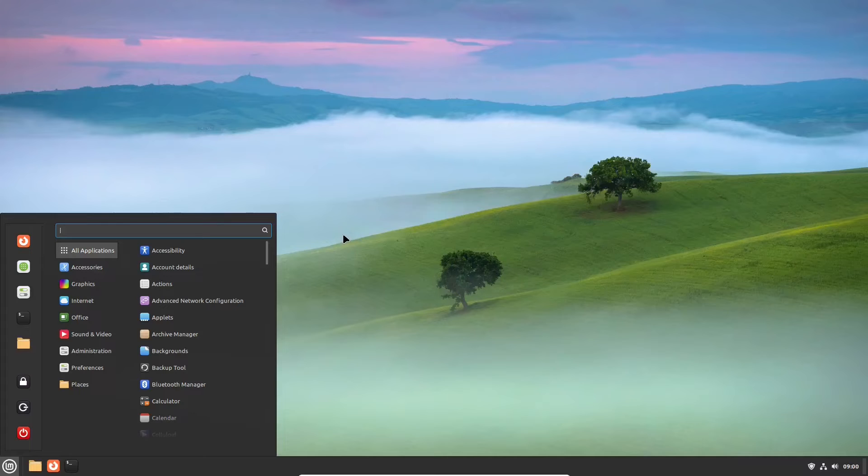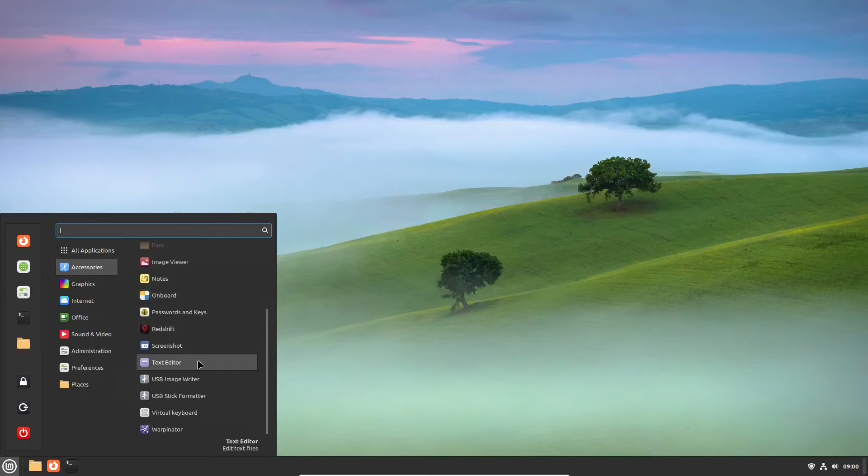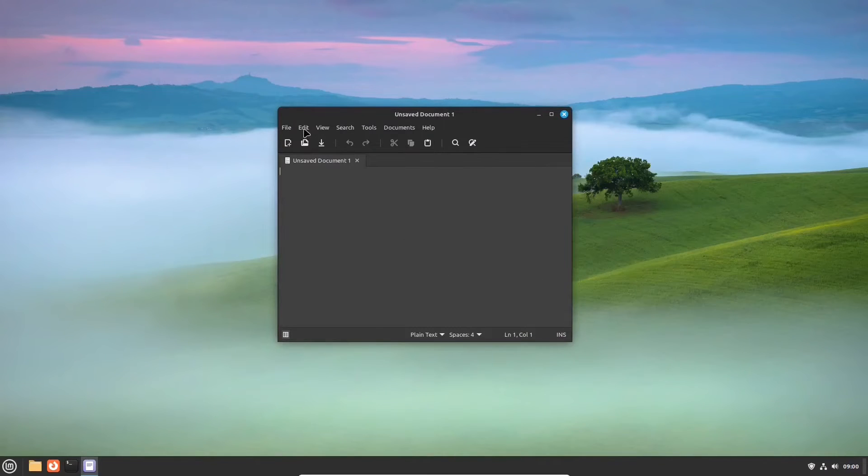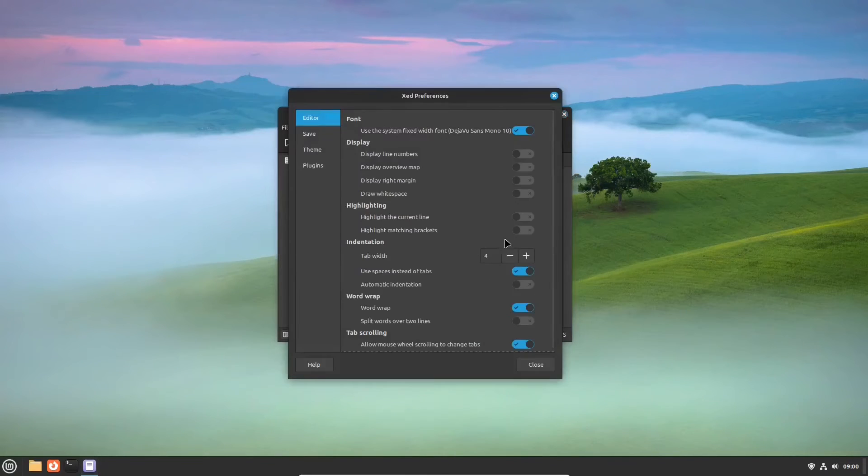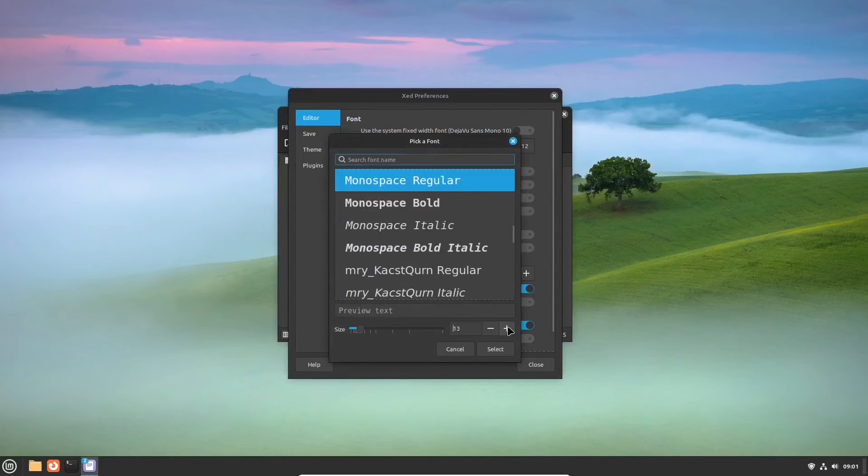In the accessories section, we'll tinker with the text editor app. The defaults are satisfying. However, in our opinion, the default font size might be increased. And this is how you can do it.